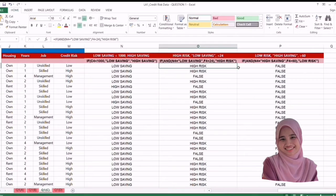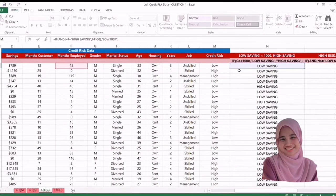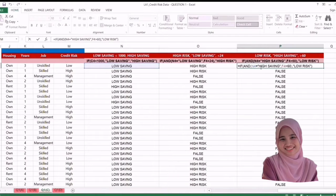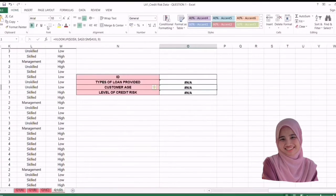Then paste it to all the data. For C2, we use equal IF — open the bracket and open the bracket — and for equal to 'high saving', comma, the months employed is more than 60, close the bracket, comma, and 'low risk', close the bracket, enter. Then paste it to all the data. That's it — done.